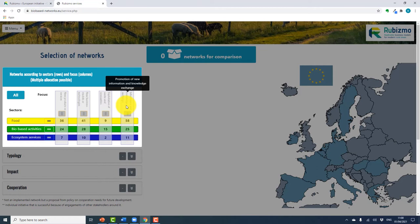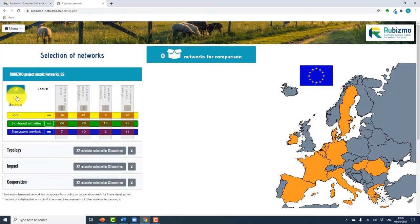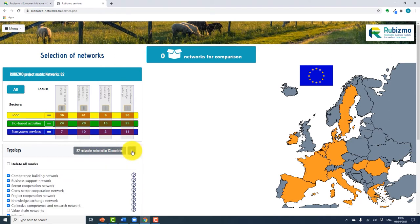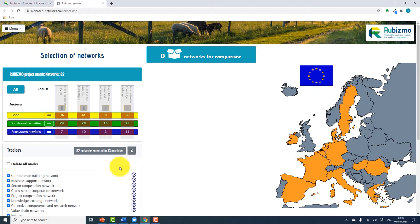You have the option here to select all, or select the sector and/or the focus of the network you wish to get information on. If we select all for a moment, it will show that there are 82 networks included in the tool across 13 countries.